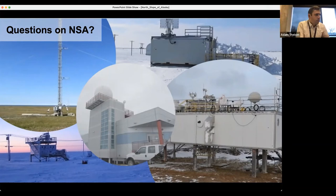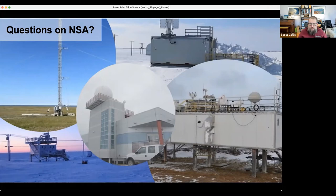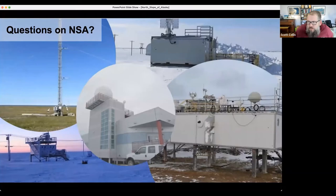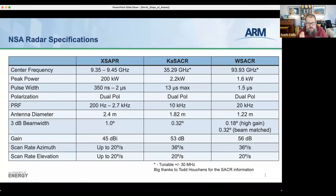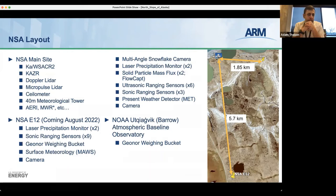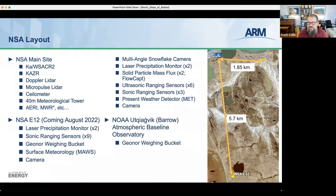Feel free to raise your hand or add a comment in the chat. Quickly — that new extended facility is going to be fantastic. Was there a laser disdrometer going in there? Yes, the laser precipitation monitor is what we've been using for the laser disdrometer in the Arctic environment, similar to the Parsivel. There's a Geonor going in as well. We've been looking at comparisons between the Geonor and laser disdrometer and it looks like a really good pair of instruments.